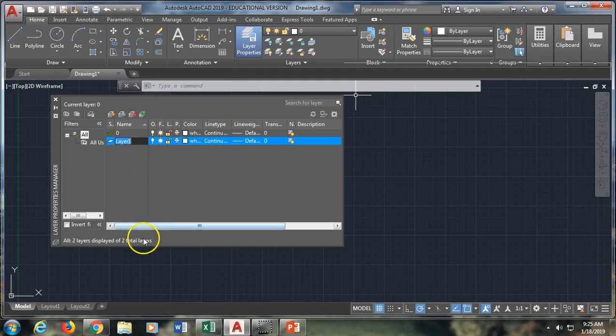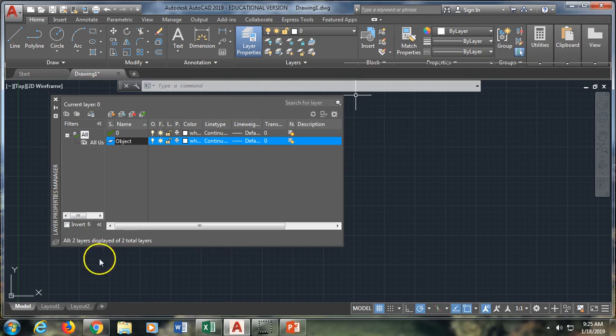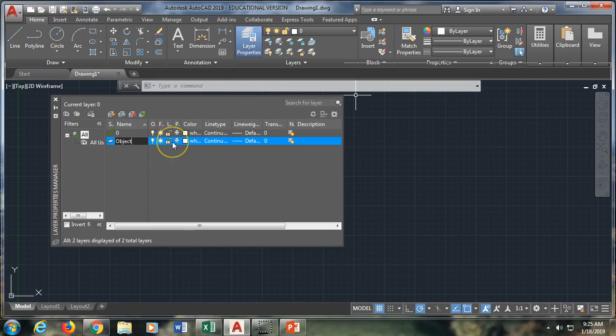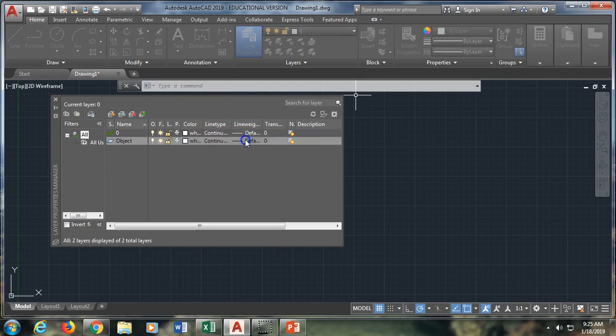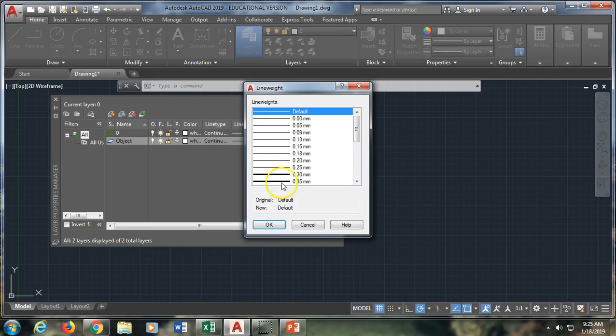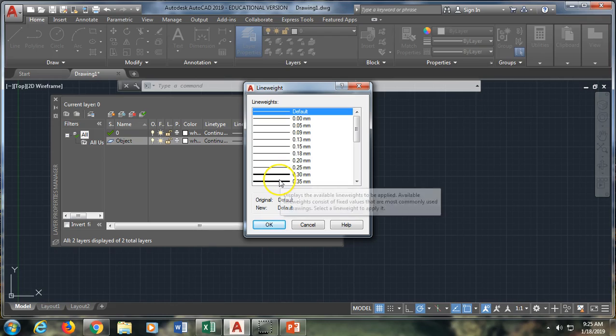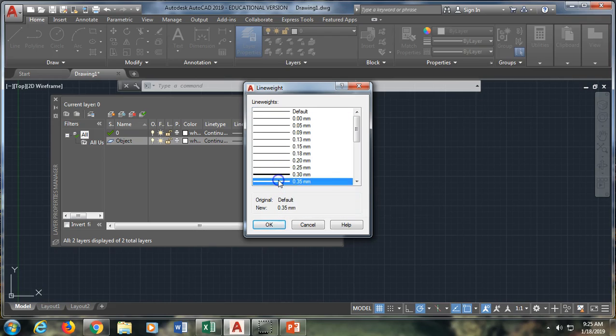Now I have the option of naming it, so I'm going to name this one object. And then I can control whether it's turned on or off or frozen, whether it plots. Right now I'm going to start by changing the color. Actually, I'm going to leave the object layer as white and continuous, but I am going to change the line weight because since it is my object layer, I want it to be thicker. So I'm going to turn it to 35 millimeters.